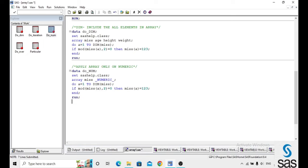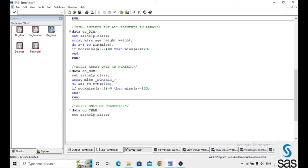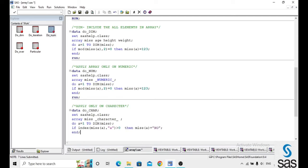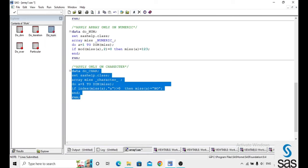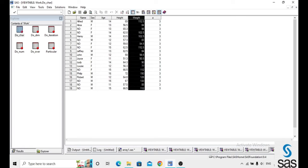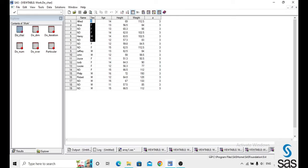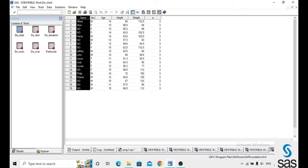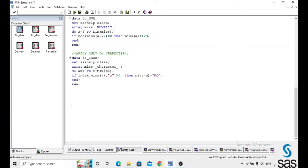Now, how to apply on only character variables? Data 'do_char', set SAS help.class, array name is 'miss', and the keyword is '_character_'. Do a = 1 to dim(miss) — we use dim to include all elements. The condition: if index(miss{a}) > 0, then miss{a} = 'no'; end and run. Before opening, check log — log is clear. Opening do_char: there is no change in the numeric data types, and only the character variables are changed. Where there is no 'a' in the array it's not changed, and where there is the letter 'a' in the name, it is replaced by 'no'. Like this, we can apply array to either all numeric data or all character data in the dataset simply.